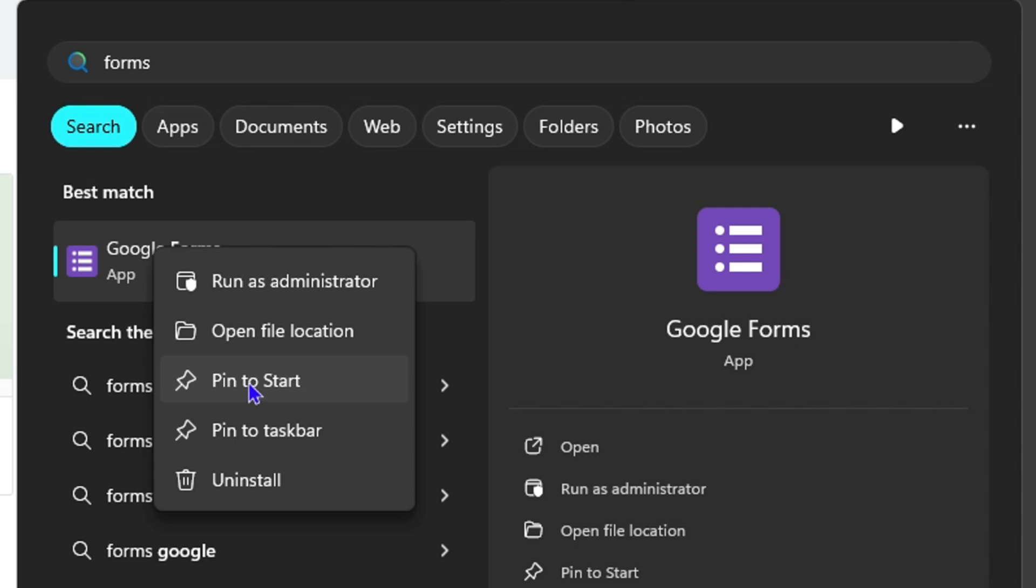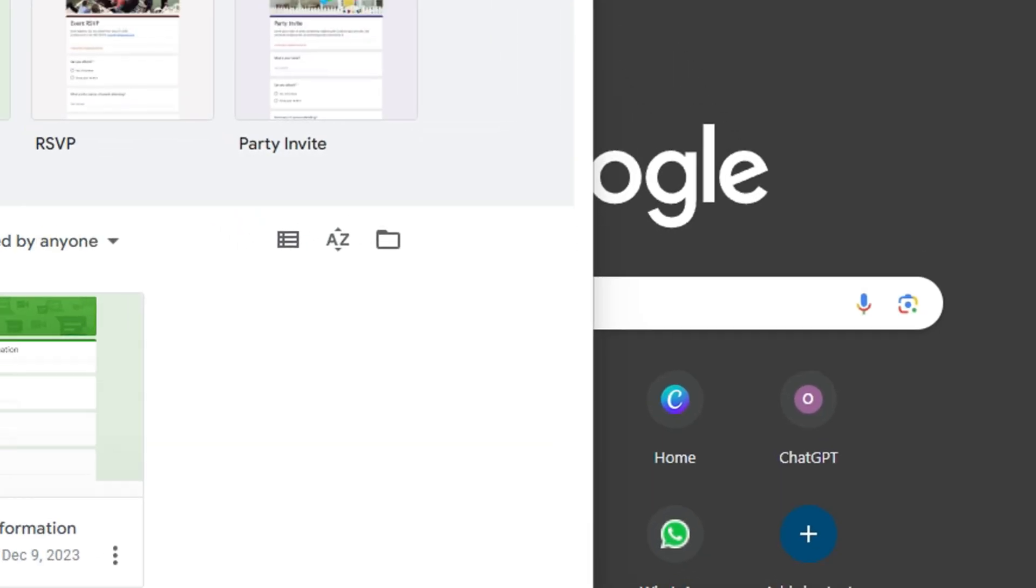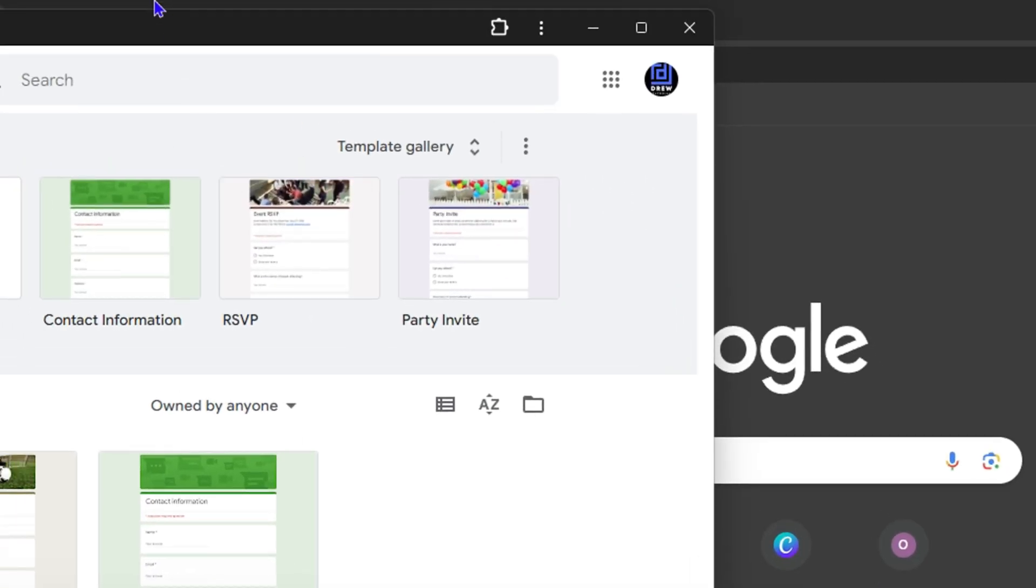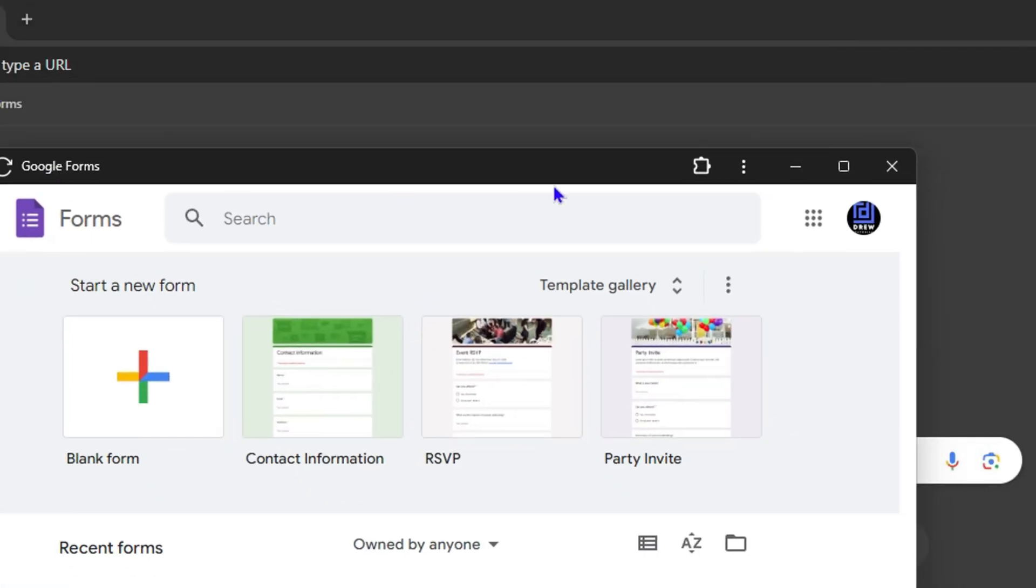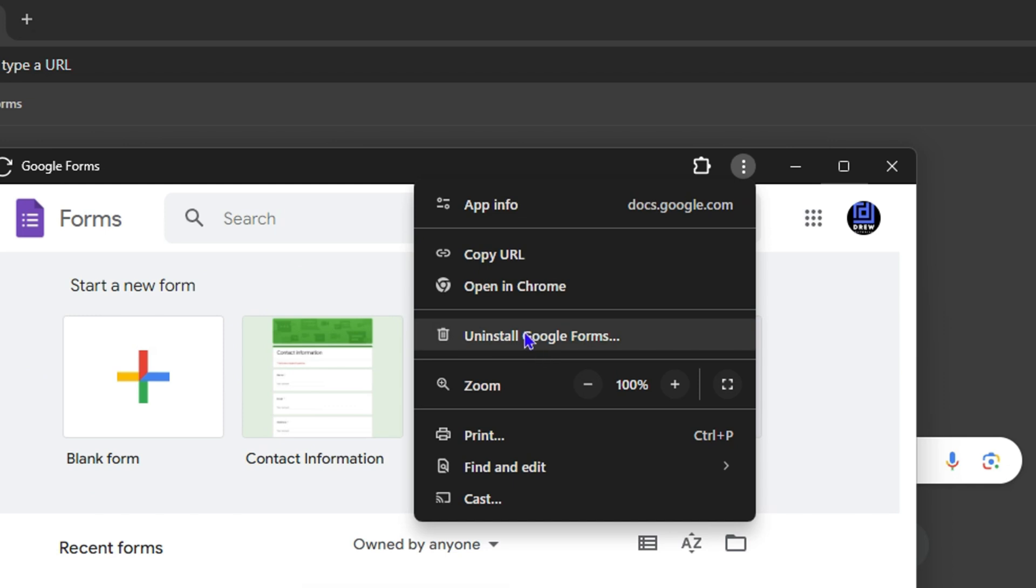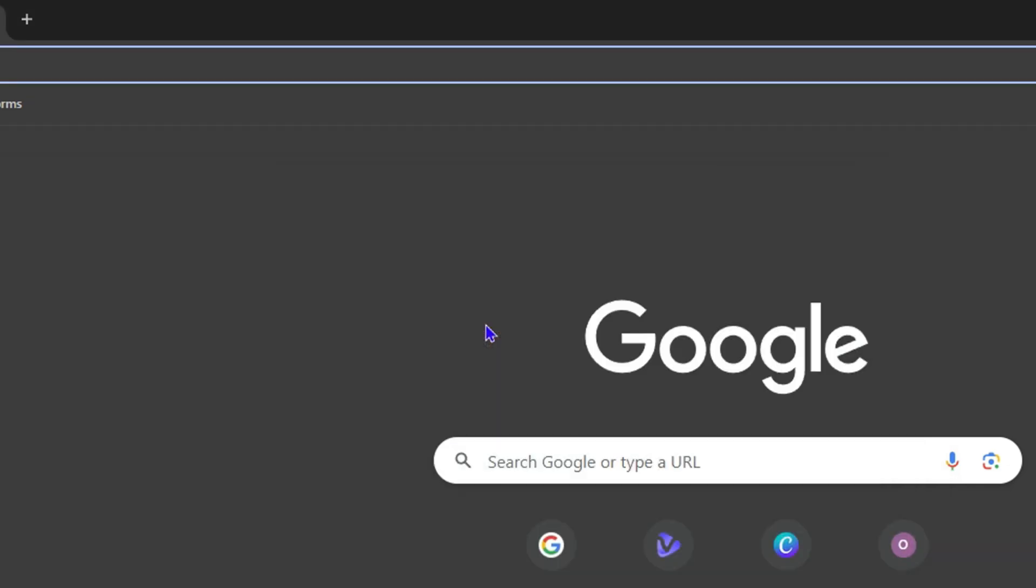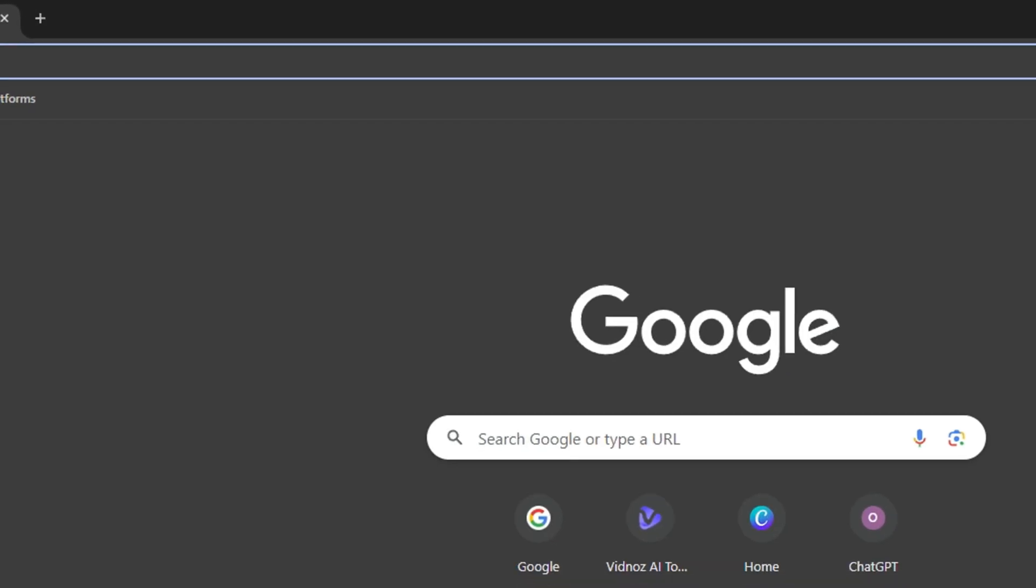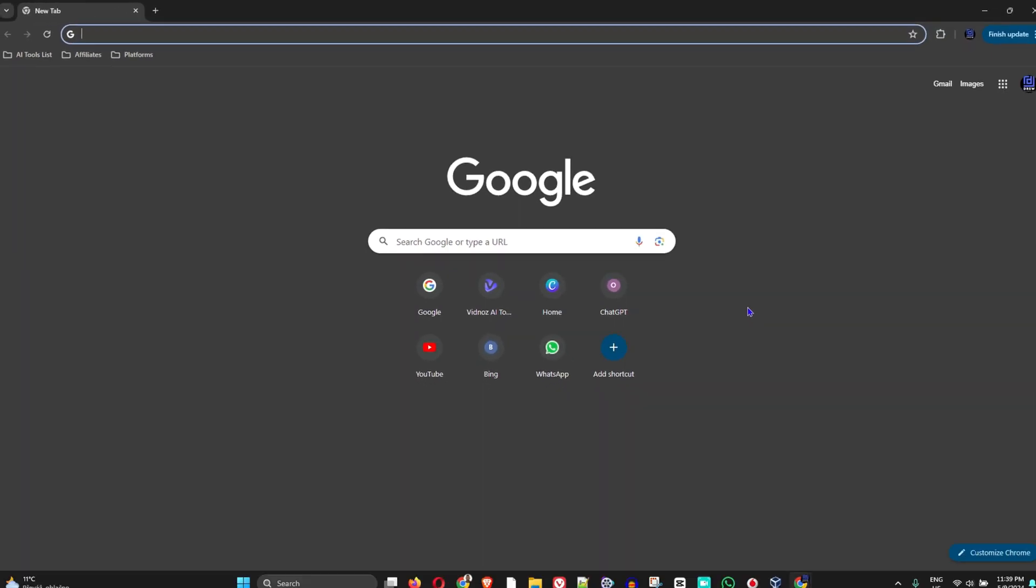Now if you no longer want this on your computer, all you have to do is simply go ahead and click on the tree that's on the upper right hand side of the application. And simply hit uninstall and click remove. And it will easily remove the application from your Windows 11 computer.